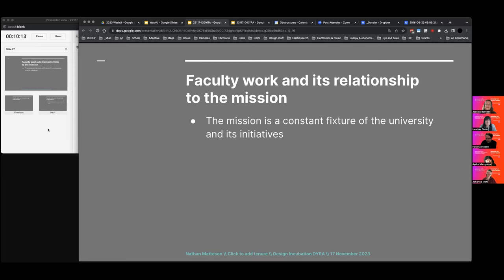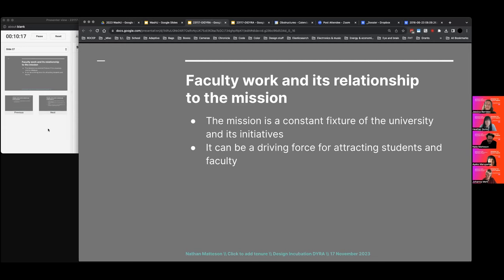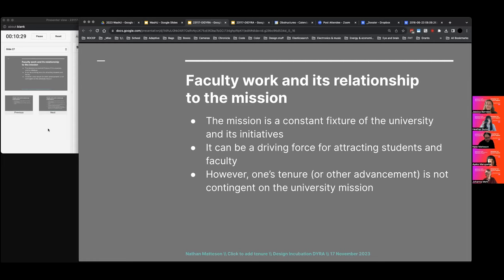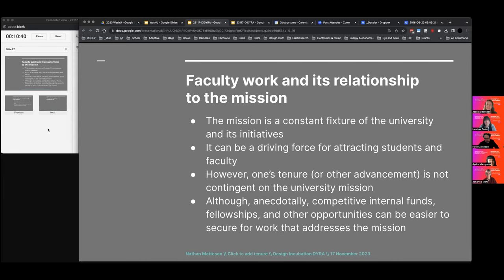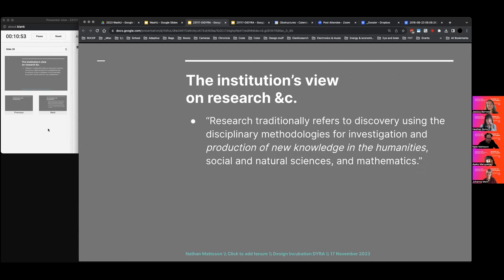The mission is a big driver of faculty and student recruitment, but it's not really a factor in your tenure — nobody's holding the mission up to your work. There is a lot of internal support at the institution and much of it aligns to mission-based projects. The institution has a particular view on research, scholarship, and creative practice. There's a clear definition of research — generating new knowledge with standard methodologies from a broad array of disciplines.